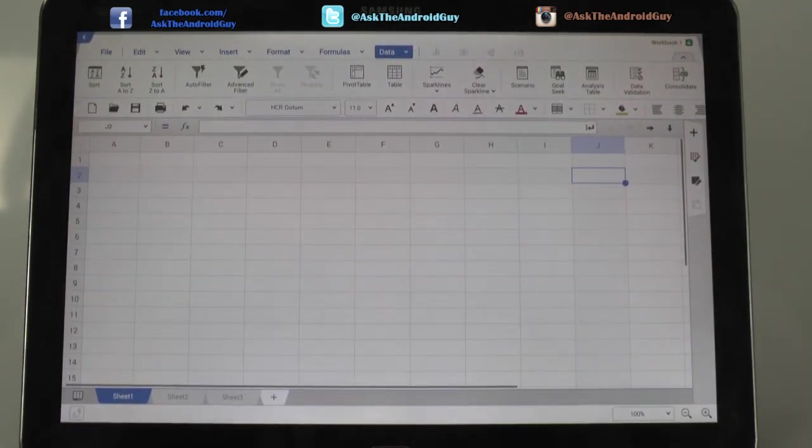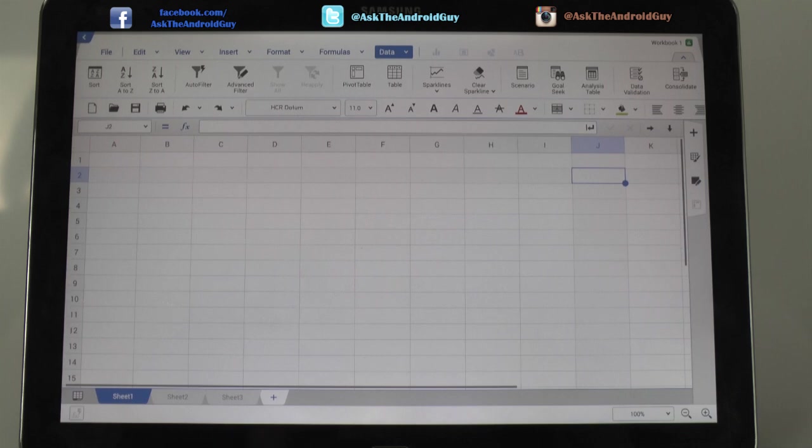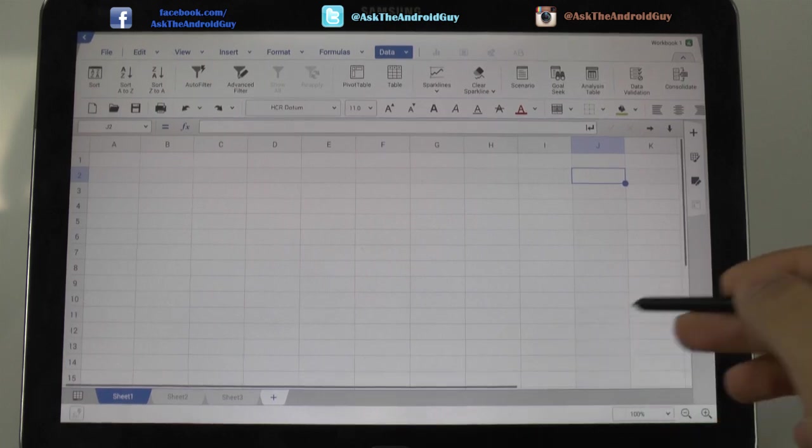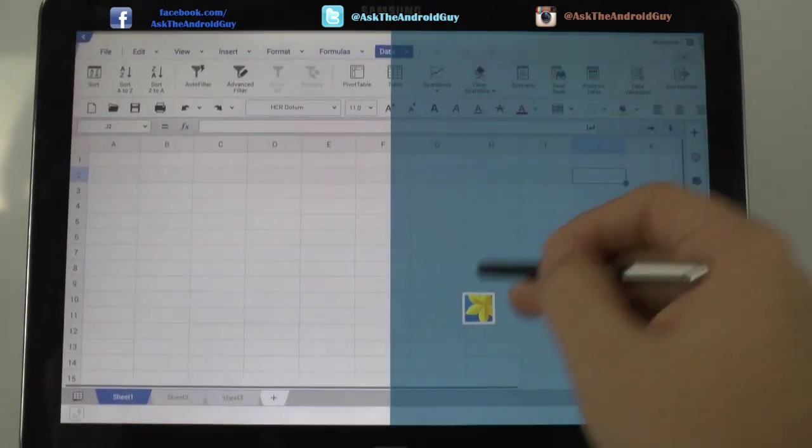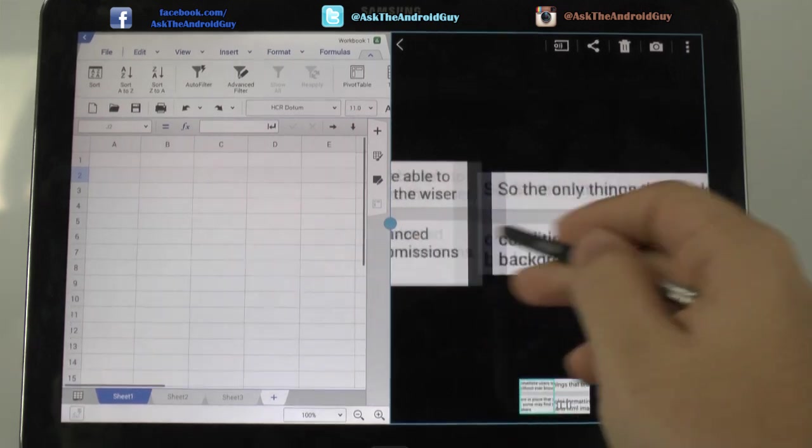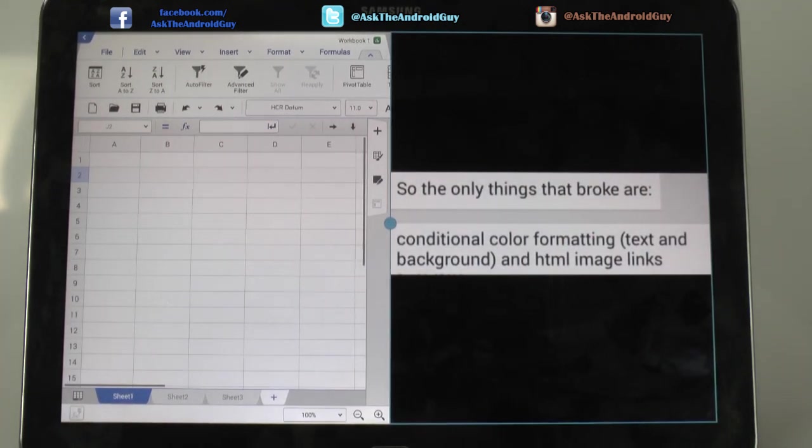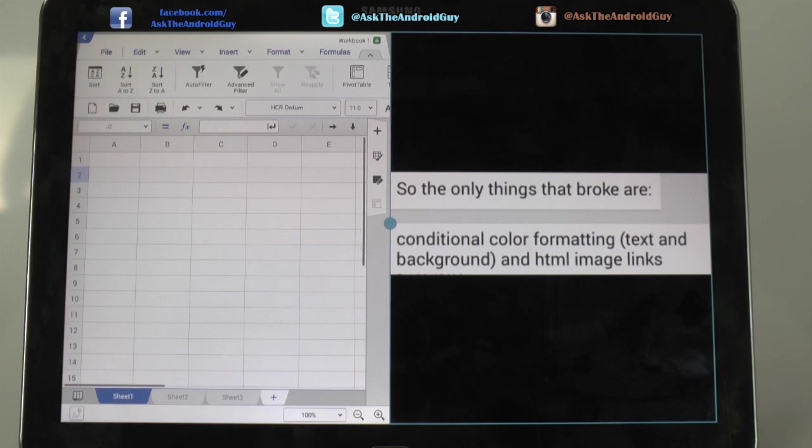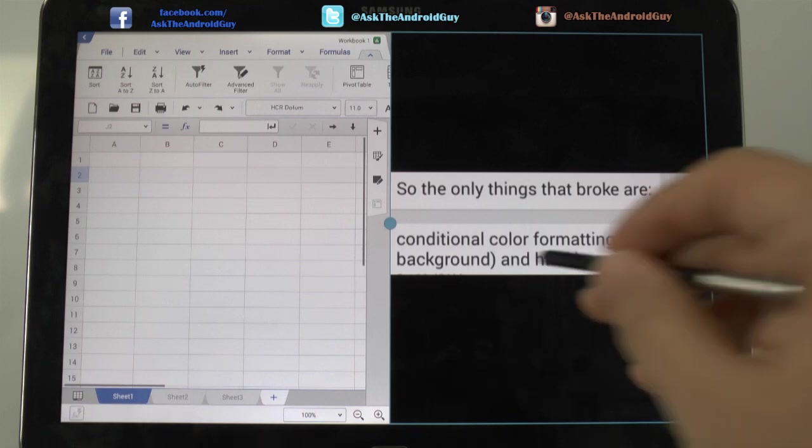So, I asked my friend who actually uses Excel for all of his business needs. And I told him to send me the most complex sheets he had. And he did it in one level, two level, and three levels. And I said, how do you feel this would replace Excel for you on a daily basis? And so, this was his answers in terms of how he thought it would work. He said, the only thing that's really broken is the conditional color formatting. Text and background. As well as HTML image links. So, this does not work. When we were trying out his very complex ones that I had no idea how to use them. This was the only thing that didn't work.